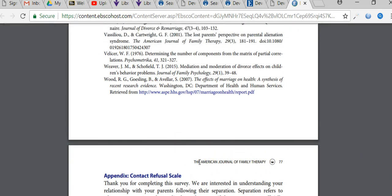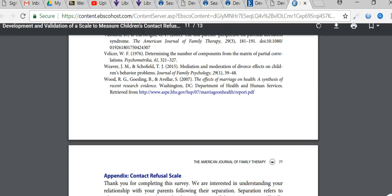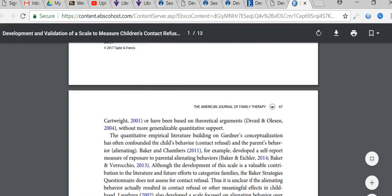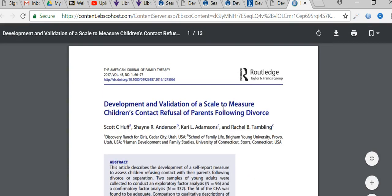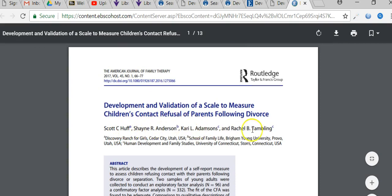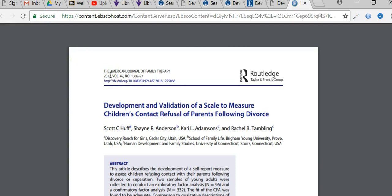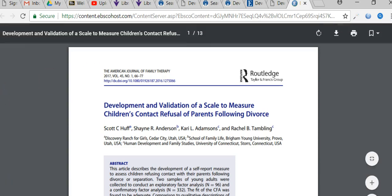If you have any questions on how to search for peer-reviewed articles or how to find the information to reference, the information you need for citations would be on the first page — all you need is the last name of the authors and the year of publication, and that's typically where you find it. You could email me via Blackboard or call me at 872-561-54 with any questions.